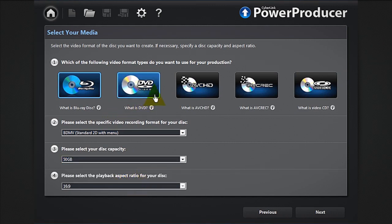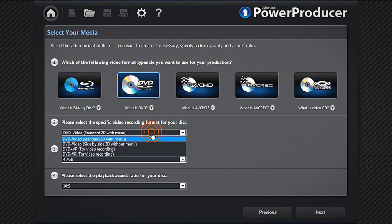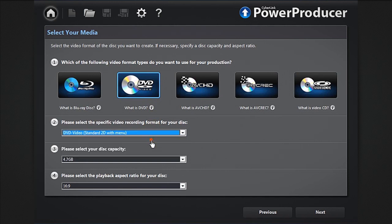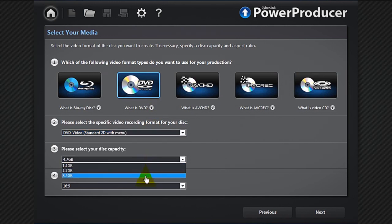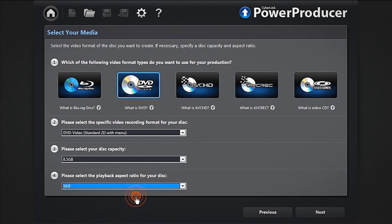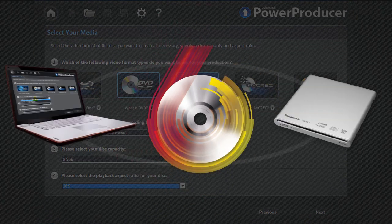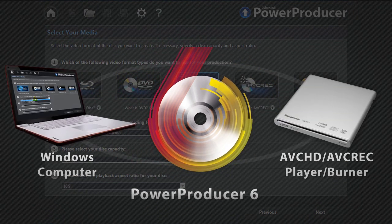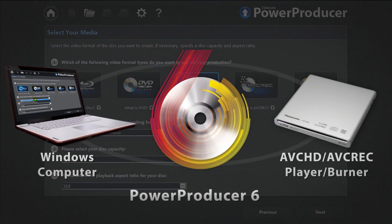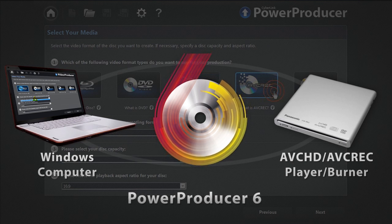If you want to create movie discs to play on a DVD player, select DVD. DVD standard supports up to 8.5 gigabytes of data and 16 by 9 for widescreen resolution. AVCHD and AVCREC are high-definition formats that can be burned on a DVD disc but require a compatible burner.